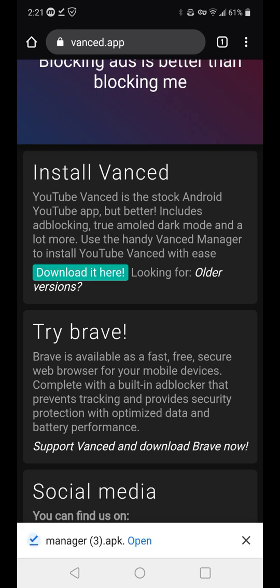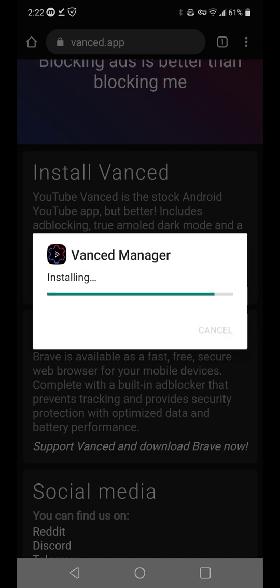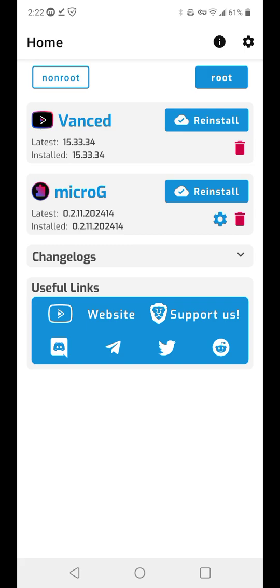Get the newest version of YouTube Vance. I already have it installed, but I'm going to open it anyway just to show you. We are installing Vance Manager. Once that's open, it's going to give you two downloads — install both of them. Install MicroG, which I already have installed, and then install Vance.